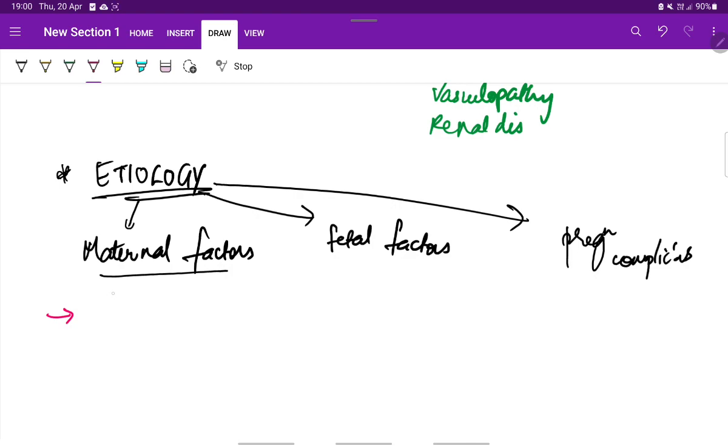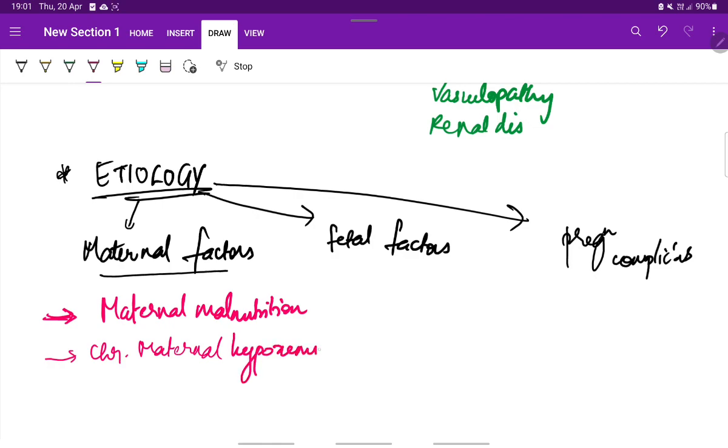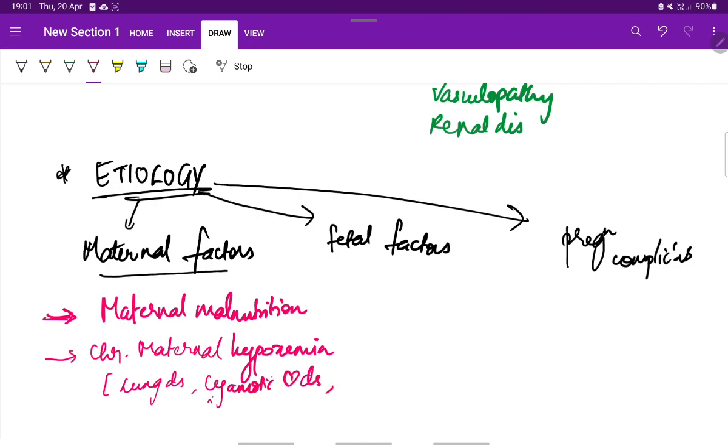Maternal factors, the most common one is maternal malnutrition or undernutrition in other terms which is more common in underdeveloped and developing countries. Next will be chronic maternal hypoxemia due to various conditions like any lung diseases or cyanotic heart disease or severe anemia because of which there is impaired oxygenation.